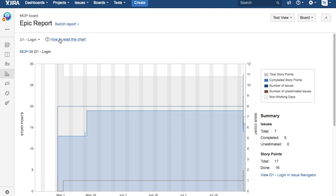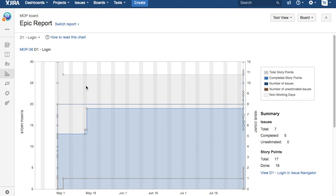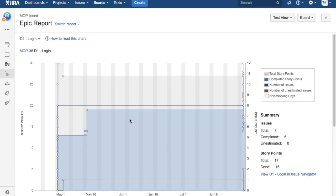On the right-hand side, you can see the help available on how to read this chart. If you want to go through more detail, in this chart, this is not a very good diagram to explain the Epic Report.